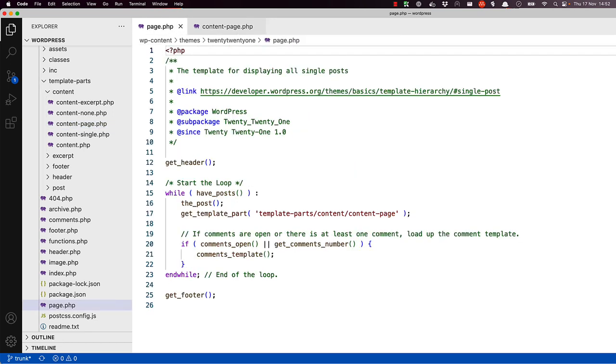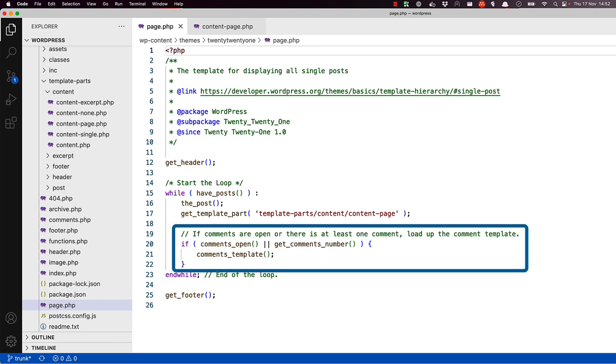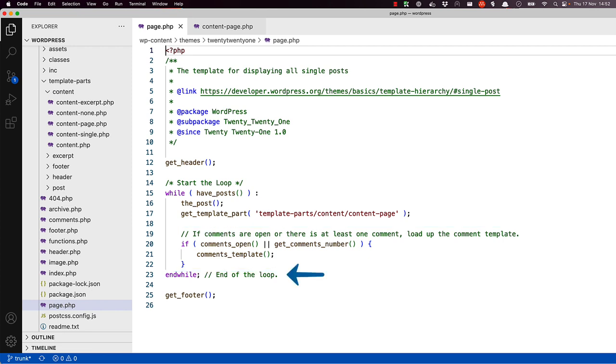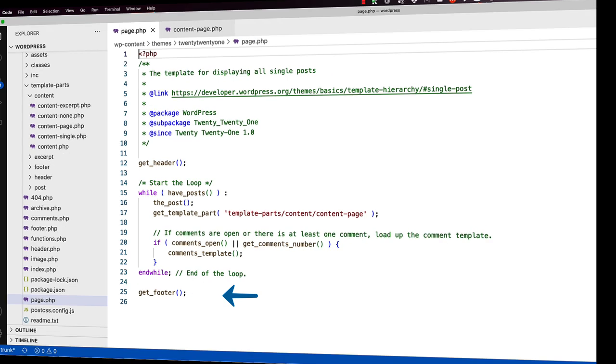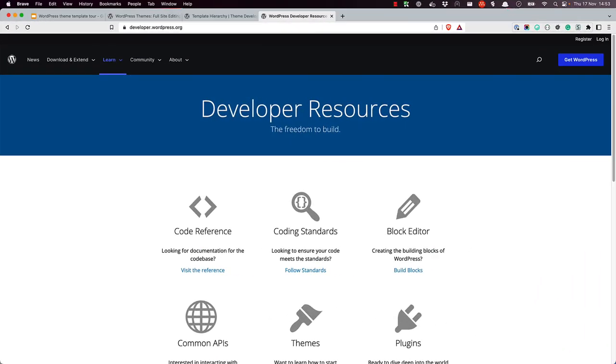Back to the page template, after the content page.php template part has been included, the comments template function is called to include any comments on the page. But it will only include those comments if they are enabled and if there are comments for this page. The loop ends, and finally the get footer function calls any footer template parts or footer information.